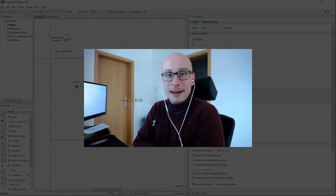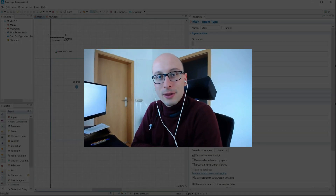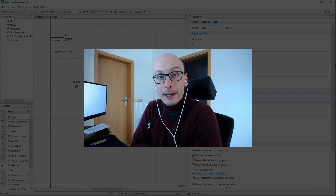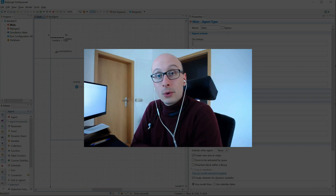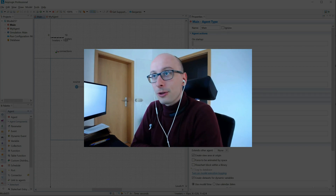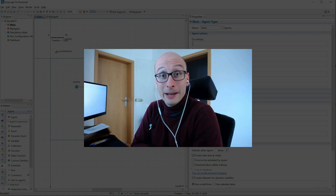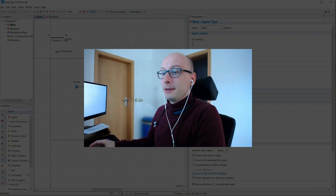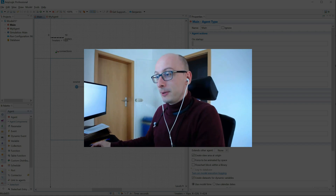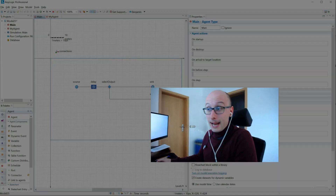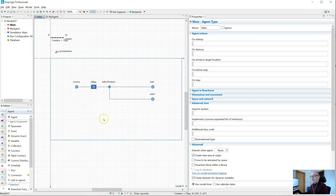Hello world, my name is Ben. This is AnyLogic 101, a video series where I explore quick tips and tricks I learned in AnyLogic over many years. Today I want to talk about the difference between onExit and onAtExit.